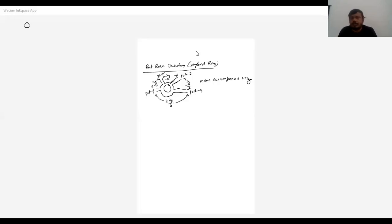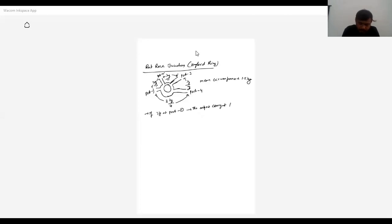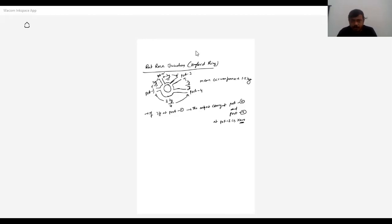Now, what are the properties of this rat race junction? Suppose the input is at port one. The output is coming at port two and port four. At port three, the output is zero. So in a rat race junction, the output comes at the adjacent ports only.